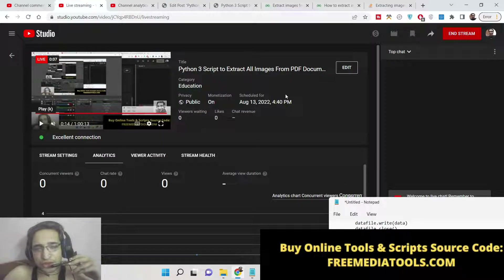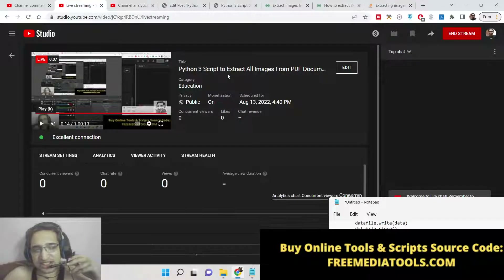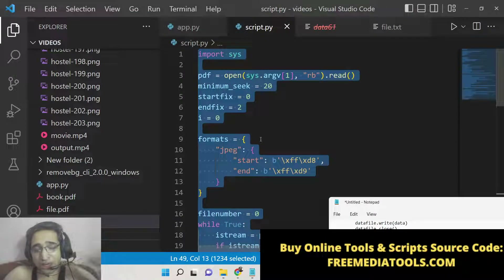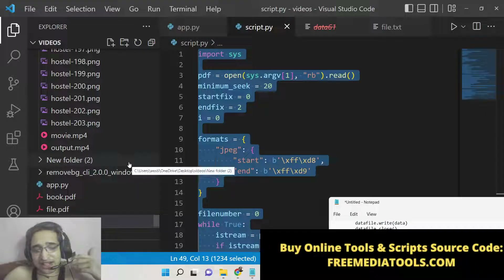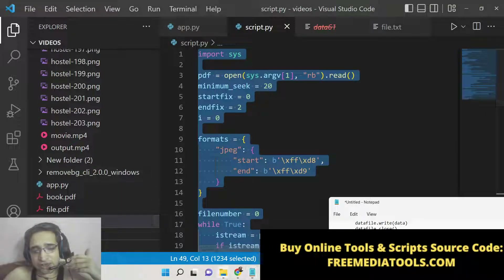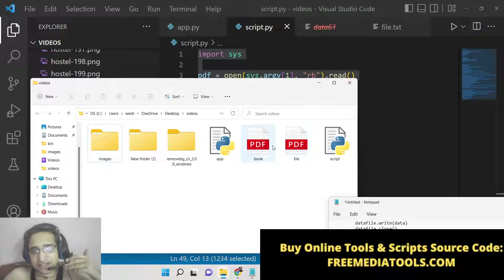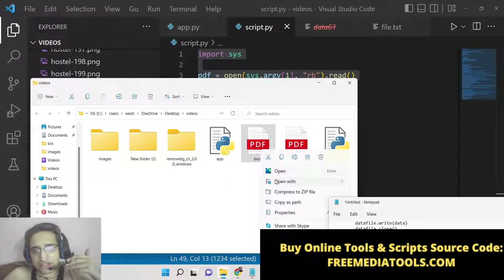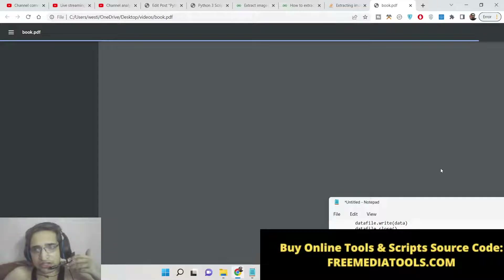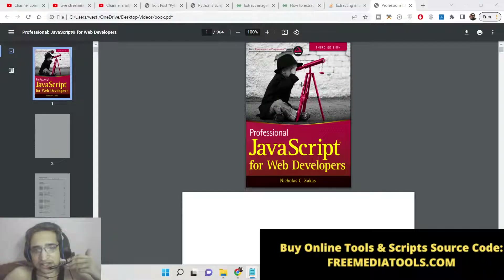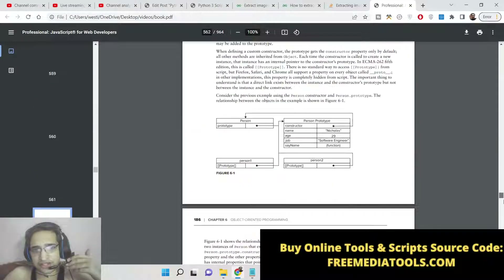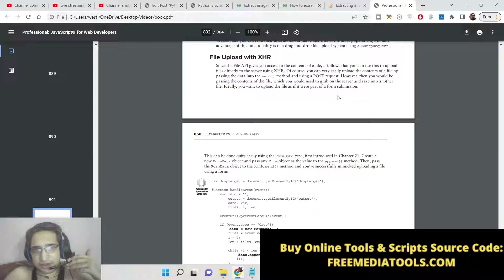Hello friends, today in this tutorial I'll be showing you how to extract all the images which are present inside a PDF document and save them inside your local file system. There are many occasions that you want to extract images from a PDF document. Let me show you a very basic example — we have these two PDF documents here. If I open this with Google Chrome, you can see this is the first image and there are various images inside this PDF document.